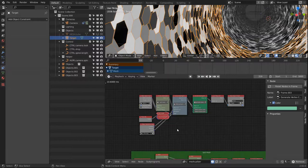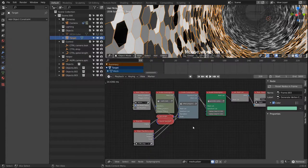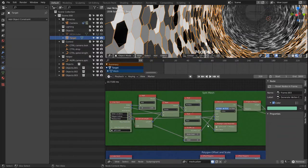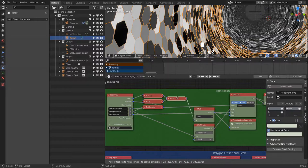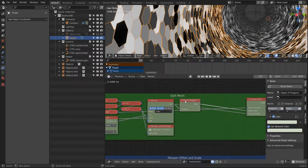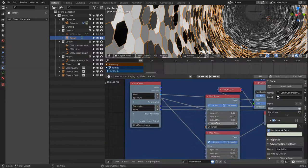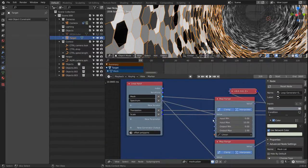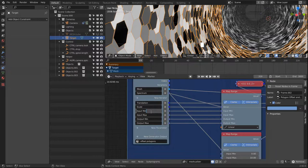So I will link that on screen right now.